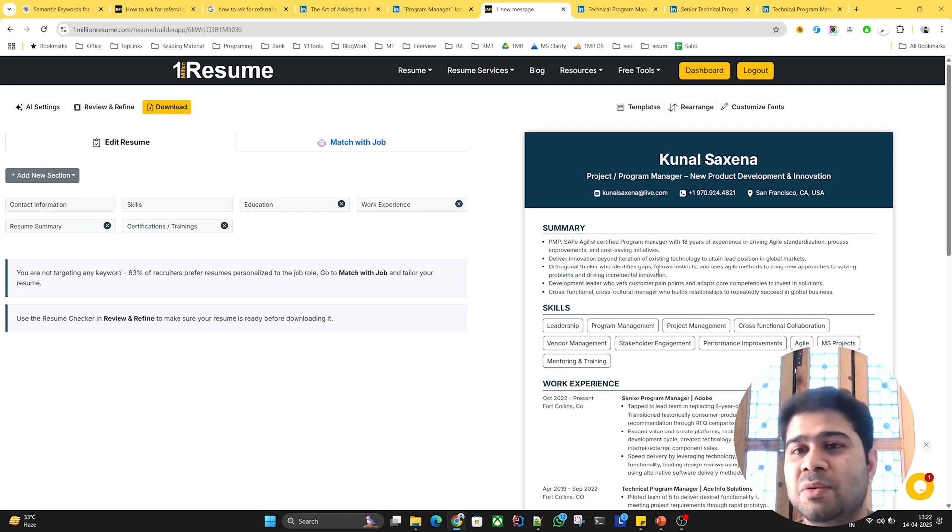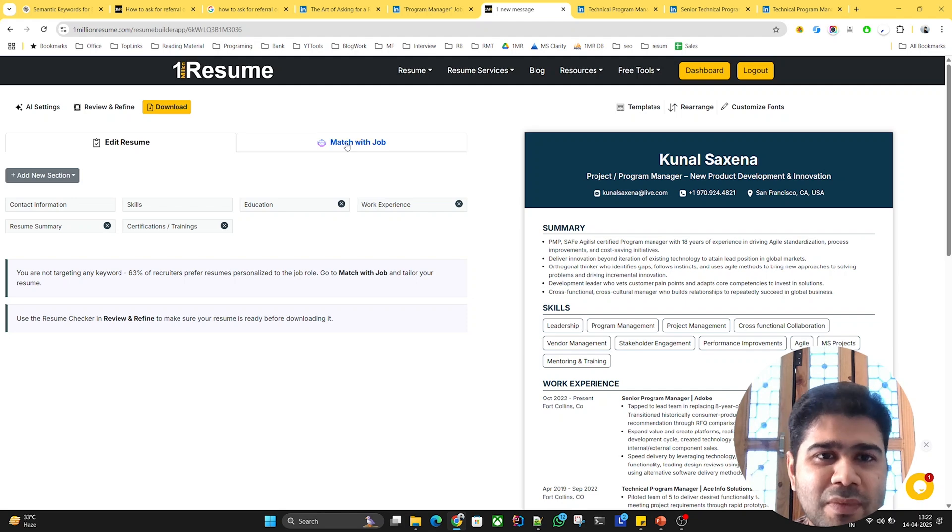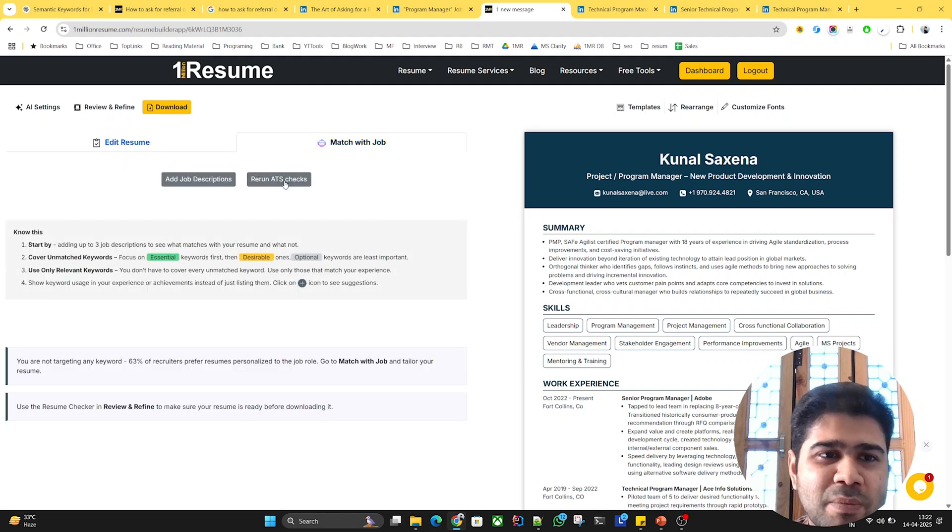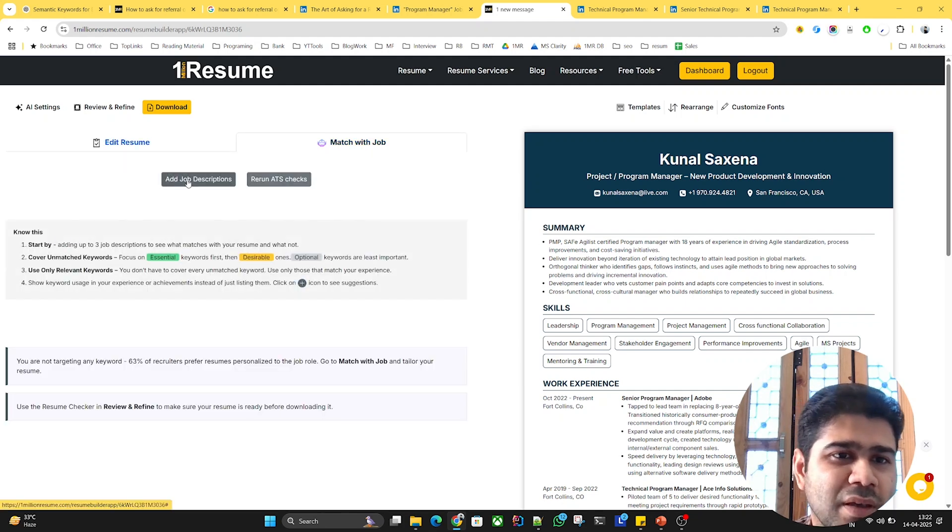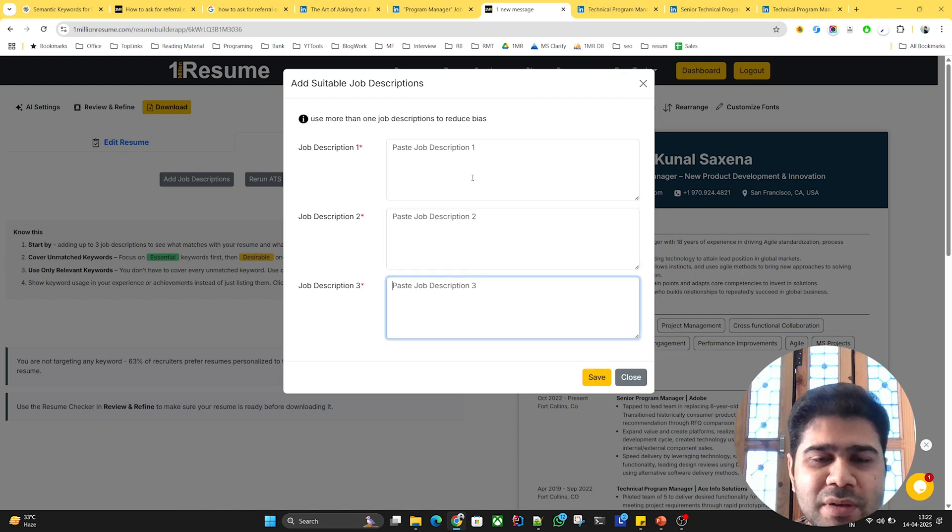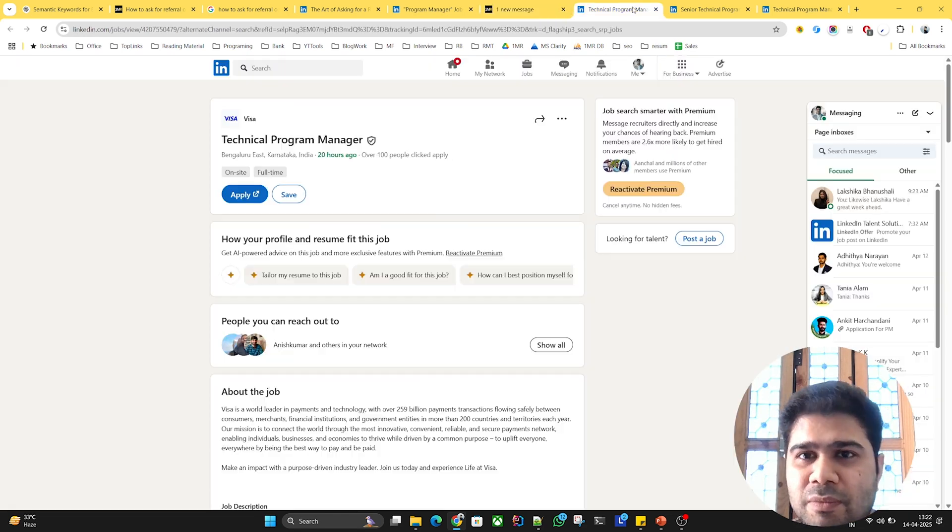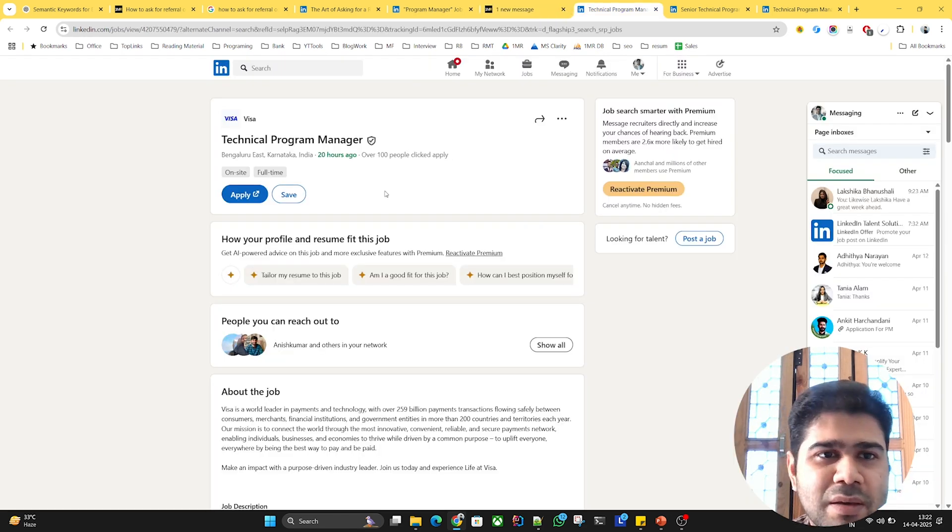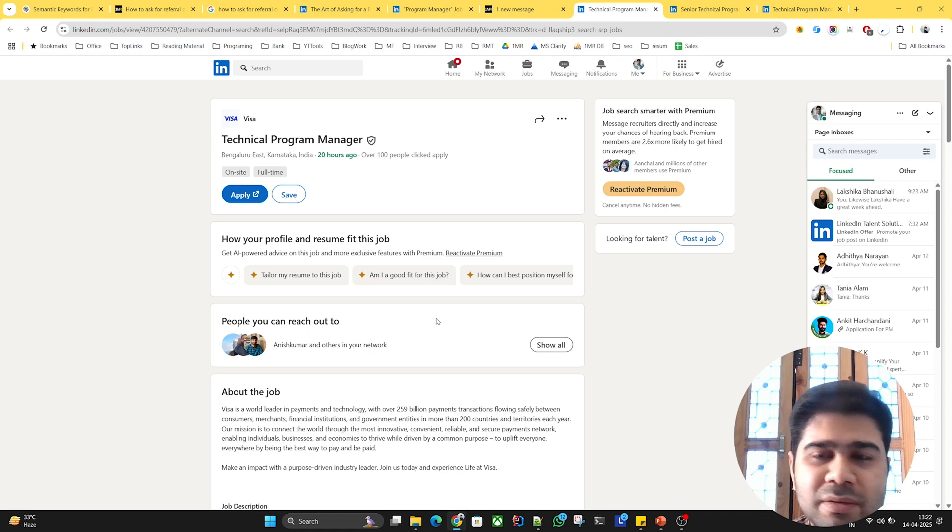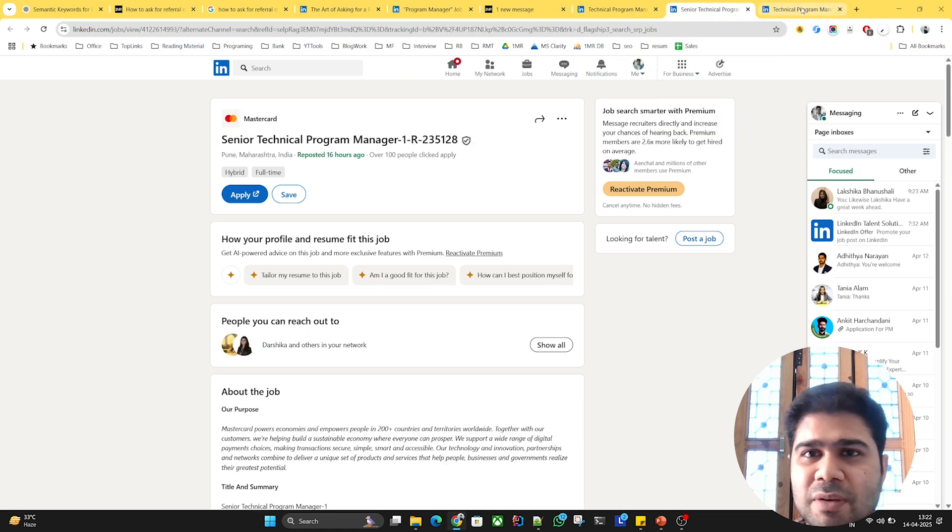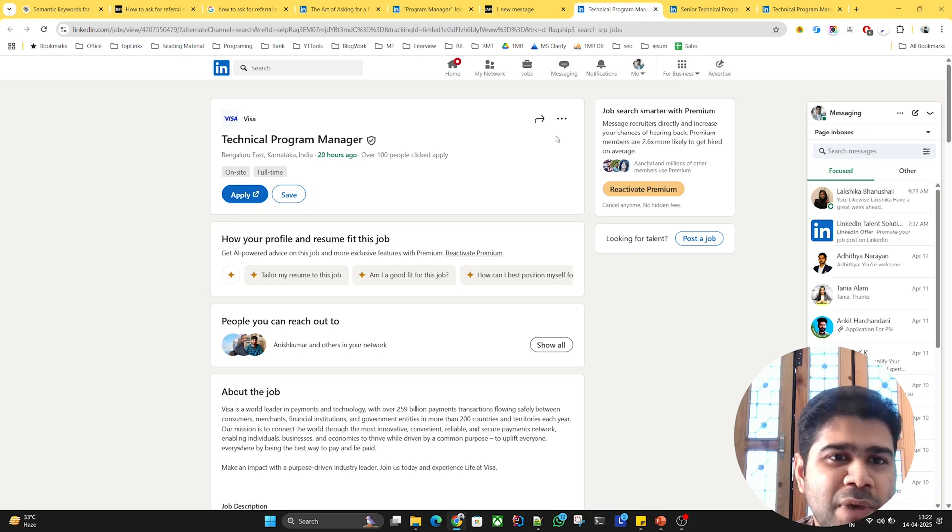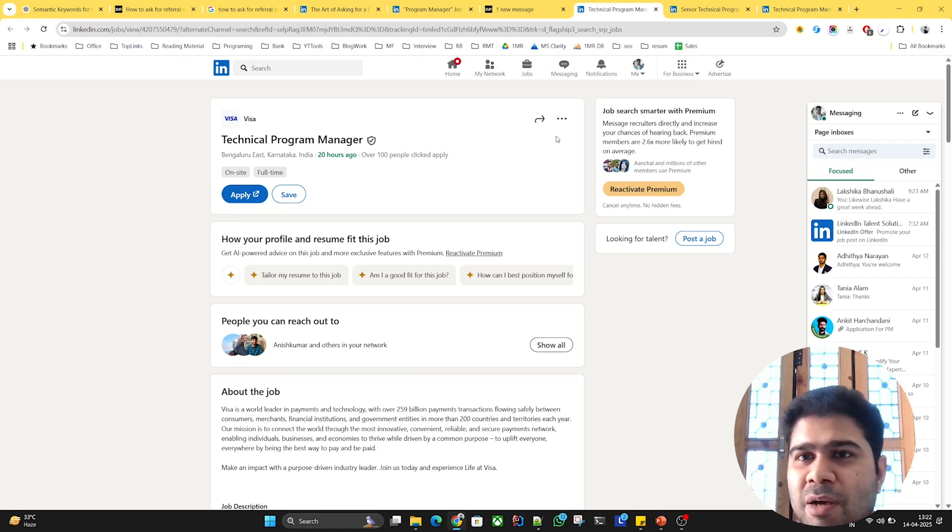This is an example resume of a project program manager. I'll try to tailor it for a program manager position. I'll go to the match with job tab here. I need to add job descriptions. I can add up to three job descriptions. I've already picked three suitable JDs for a technical program manager position.